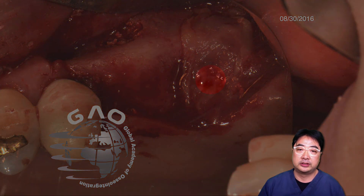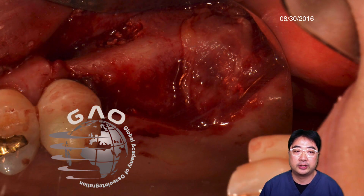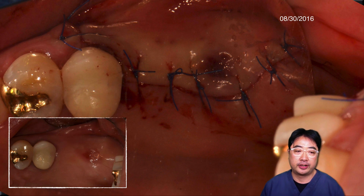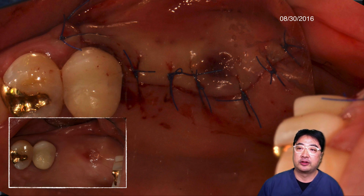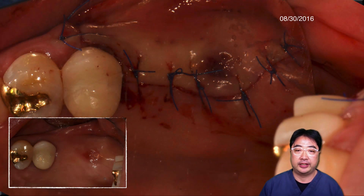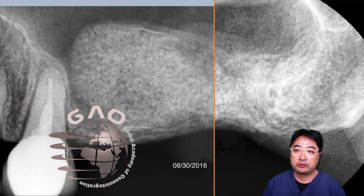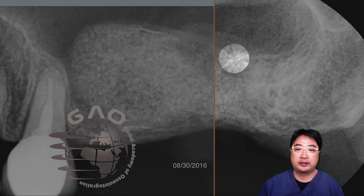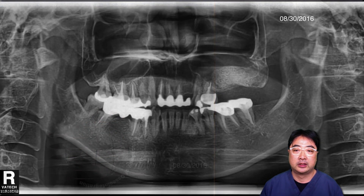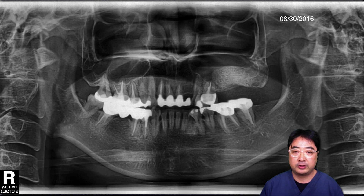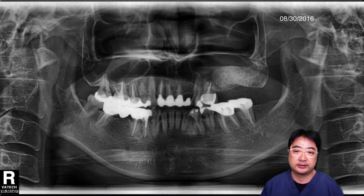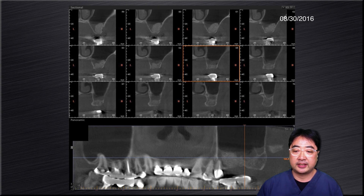Then I covered the perforated area with a PRF membrane, which I had prepared prior to the operation. Then I sutured it up on August 30, 2016. This is the periapical radiograph of the grafted area, and on the panoramic radiograph, you can see the grafted bone on the left maxillary sinus.